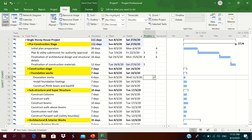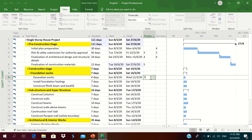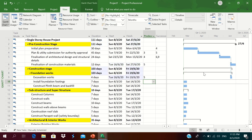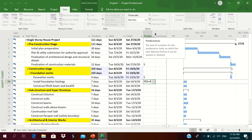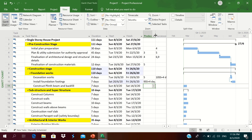Excavation works can start after finalization of architectural design and structural details — we do not need to wait for finalization of construction materials, so we add predecessor 5FS. Foundation footing installation can be concurrent with excavation: if five areas need excavation and three are already done, we can start footing installation. We set this as a Start-to-Start relationship with a +4-day lag (9SS+4 days), meaning activity 10 starts four days after activity 9 starts. This Start-to-Start relationship is visible in the chart.